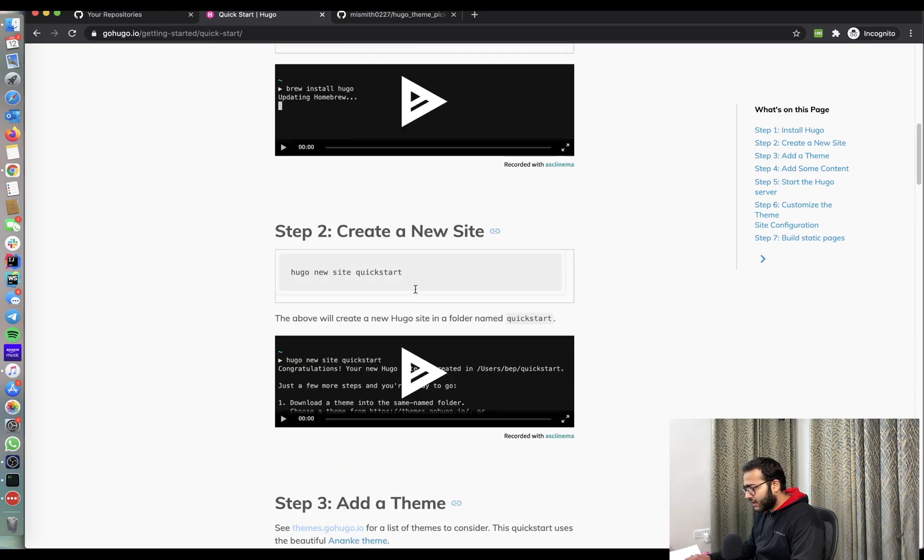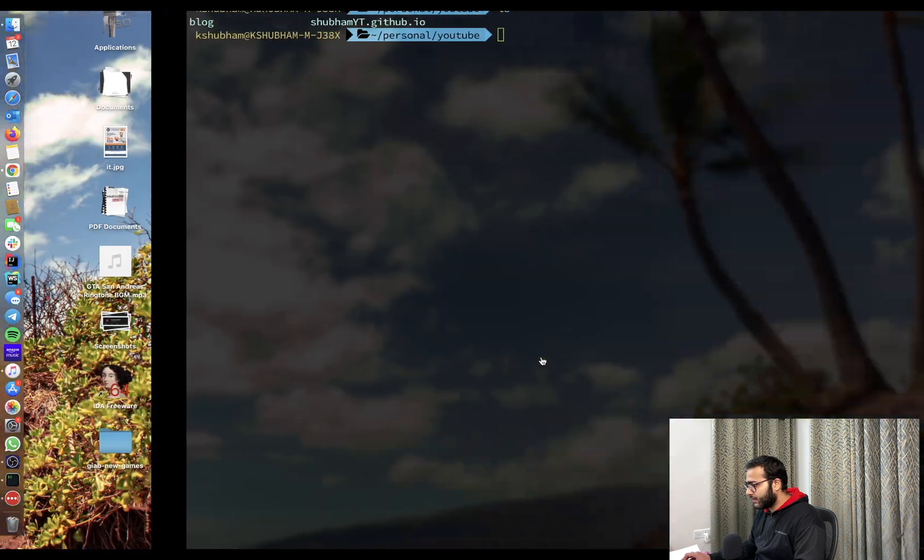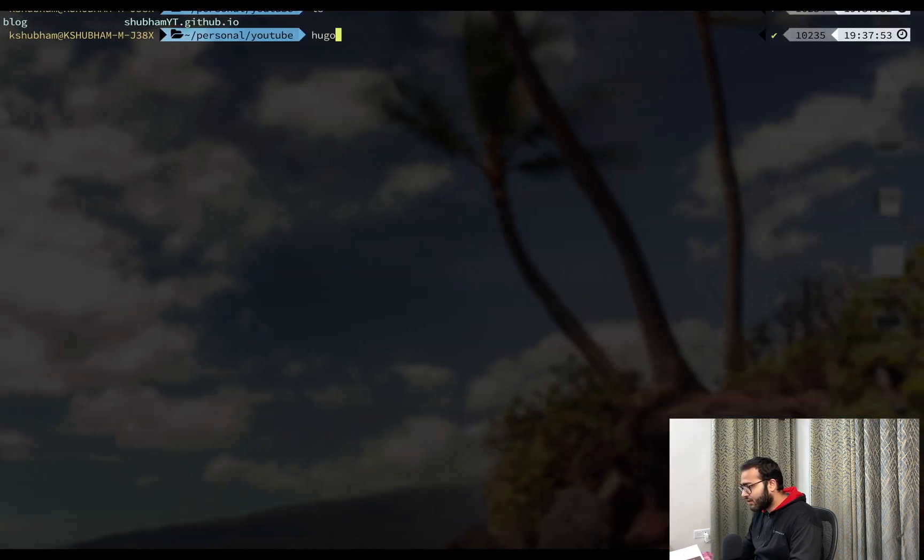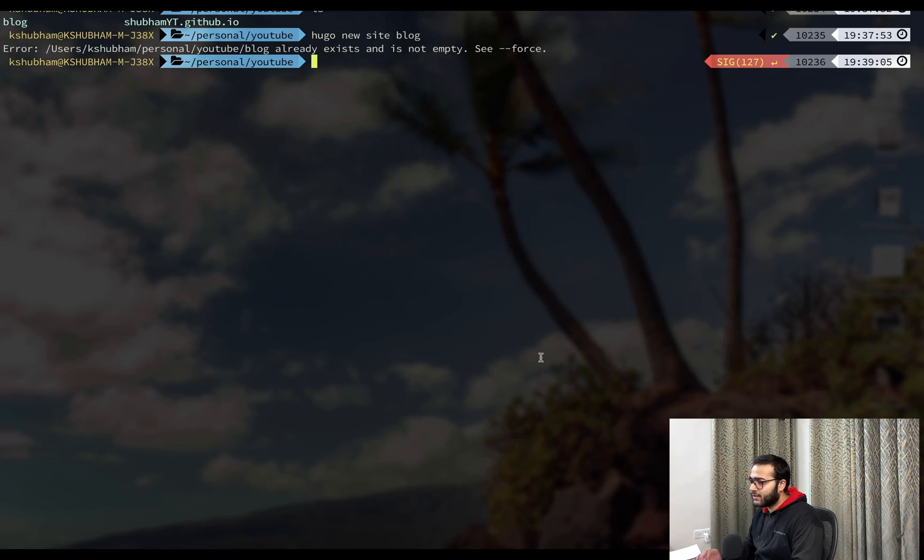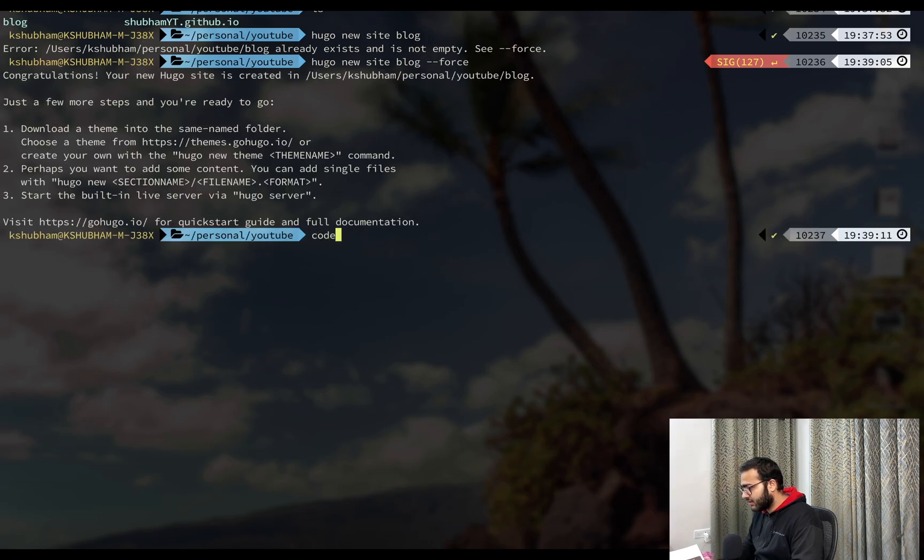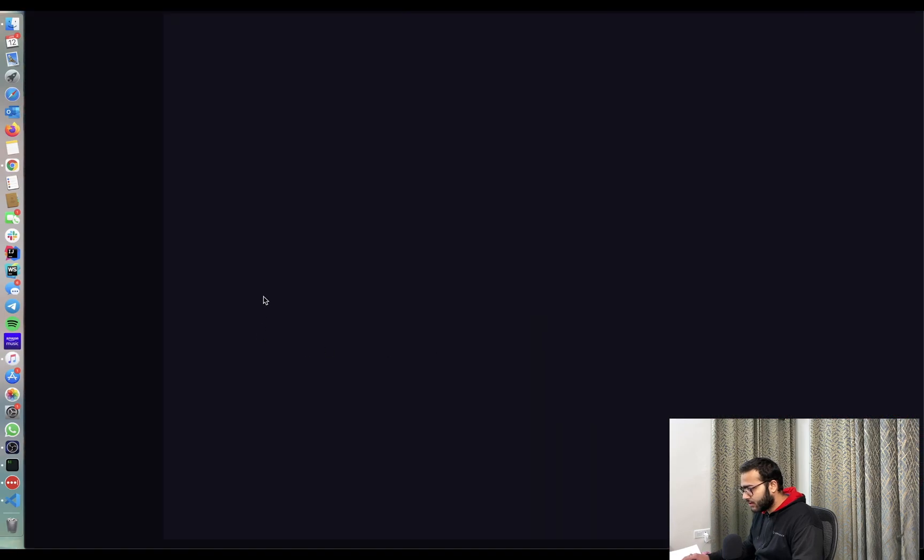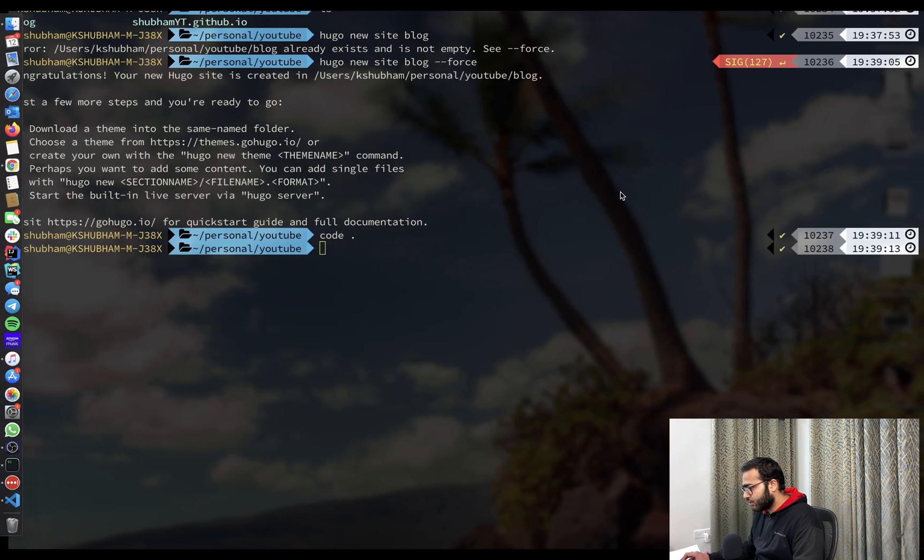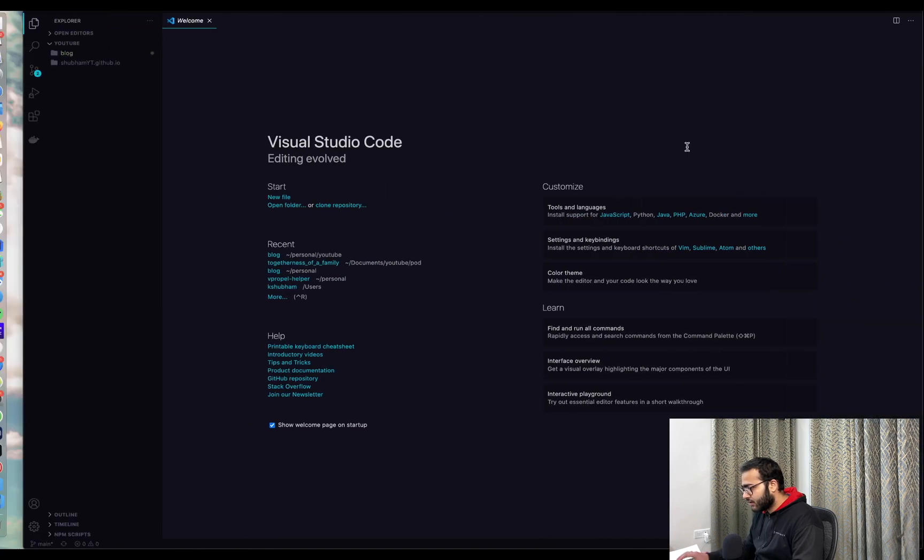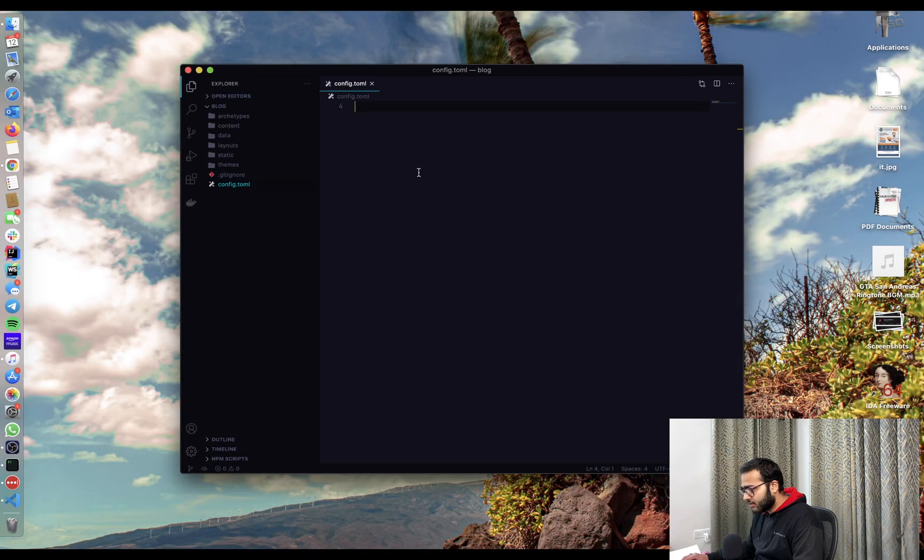And we have create a new site. The command is Hugo new site and the name of the folder. We already have blog folder. So I'm going to do Hugo new site blog. And as soon as I do it, I get the error that the folder already exists. So I'll append force to it so that it still does it. And I'm going to open this in VS code. I should open my blog folder in VS code.